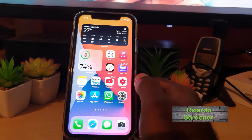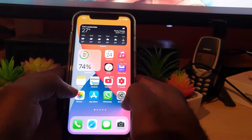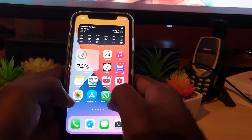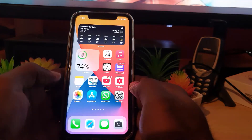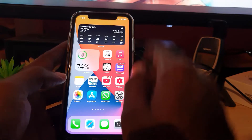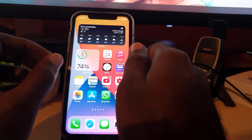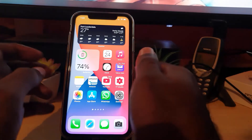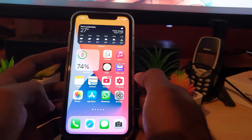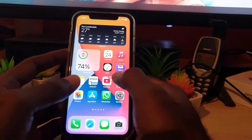Hey guys, Ricardo here, welcome to another blog tech tips. In today's tutorial I'll show you how to, on your iPhone running iOS 14, stop apps from accessing your exact location. There's an icon that appears when an app is pulling your location data in the upper left — it looks like a cursor or a small paper plane.